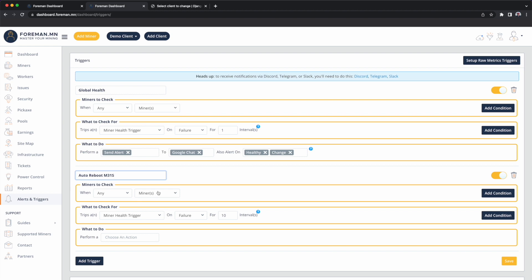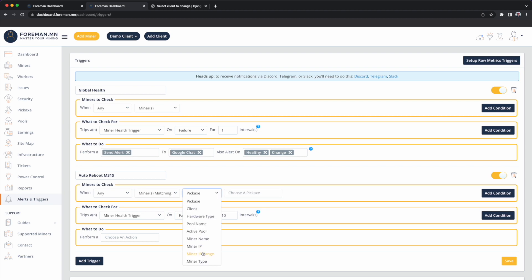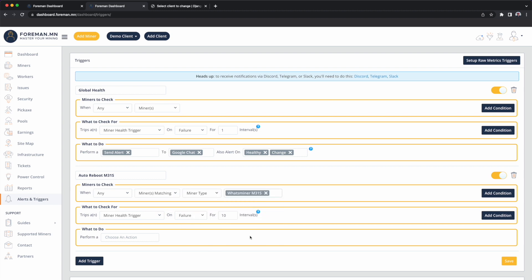Rather than any miner, we're going to specify a matching criteria. So if any miner matching a miner type of an M31s trips a not submitting shares trigger.